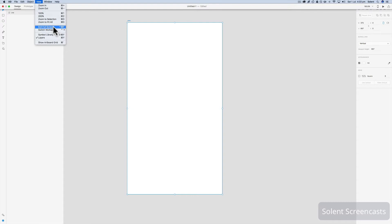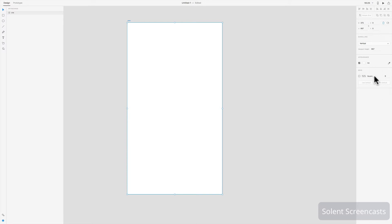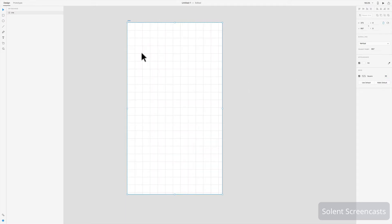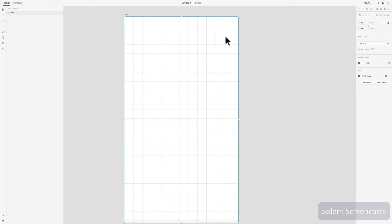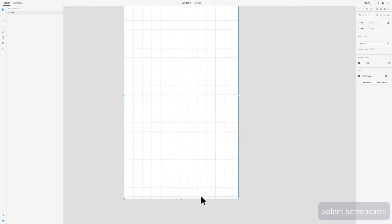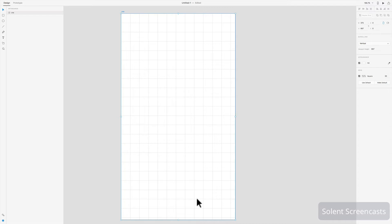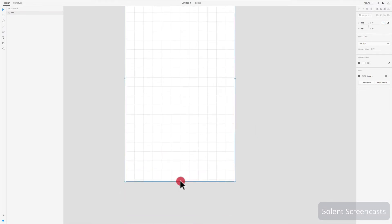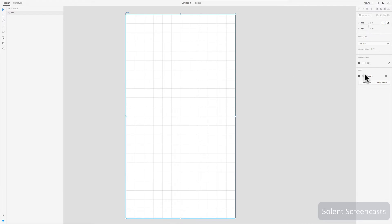What XD does have is a grid. In the properties panel on the right, scroll down to where it says Grid. It's set up for 8 pixels by default, but you can change it — for example, to 30 pixels. Make sure your artboard aligns with the grid so you don't end up with a partial grid on the edge. You can also set a grid as a default if you wish.